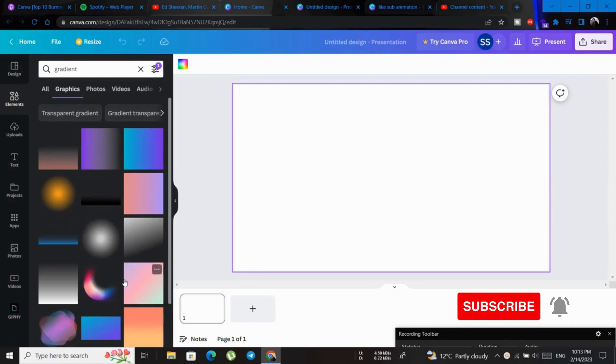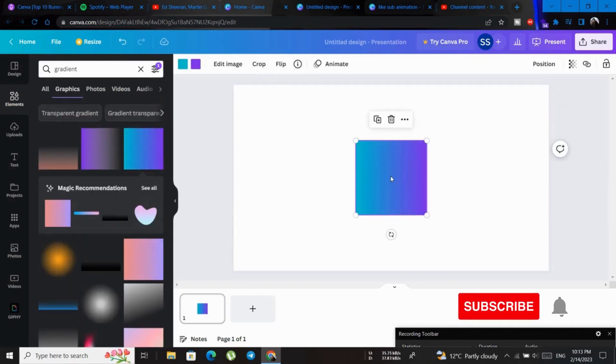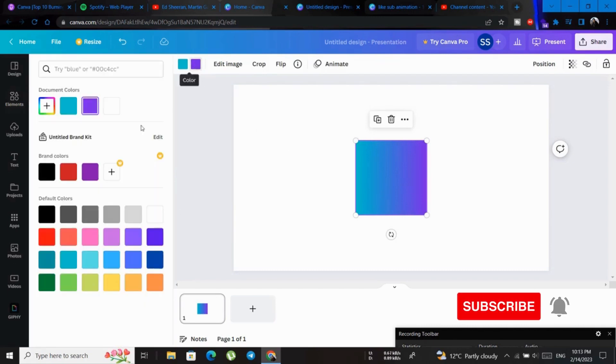There are a lot of gradients here. Click here, you have an option to change this color.